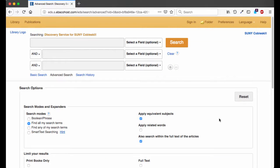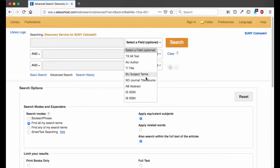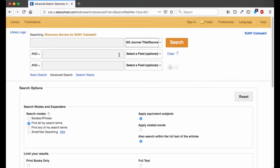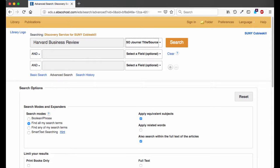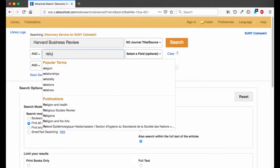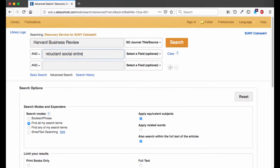On the Advanced Search screen, select Source from the drop-down menu and enter the journal title. Then in the second box, enter the title or a few keywords for the article you want.